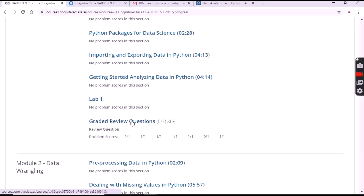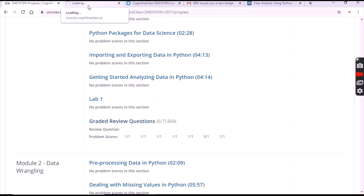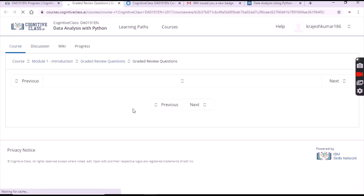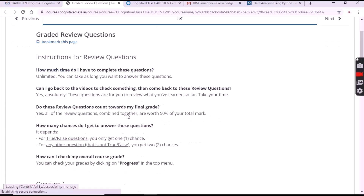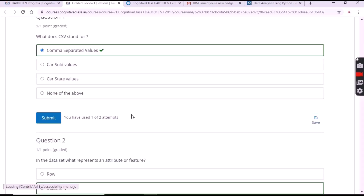In Module 1, click on 'Graded Review Questions' where there are a total of seven questions. The answer for the first question is the first one: comma separated values.